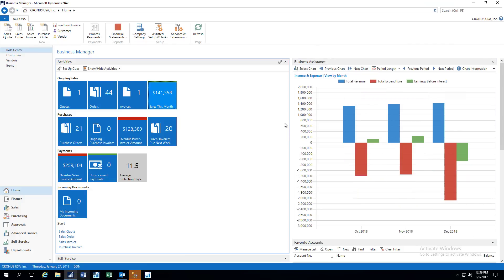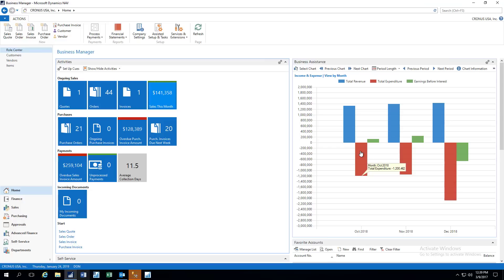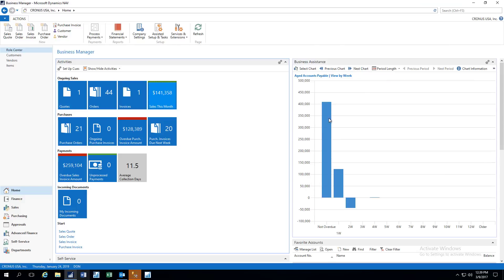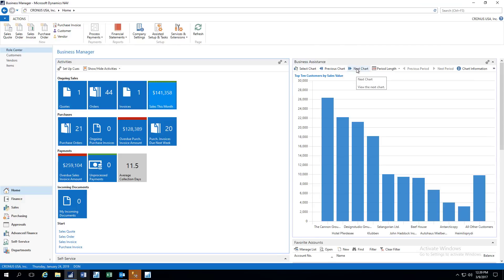The next chart is our income and expense graph, and we can see our income here and our expenses and earnings before interest. The next chart is our age of accounts receivable, and we have one followed by the age of accounts payable. Top ten customers by sales, and we can see that ranked.